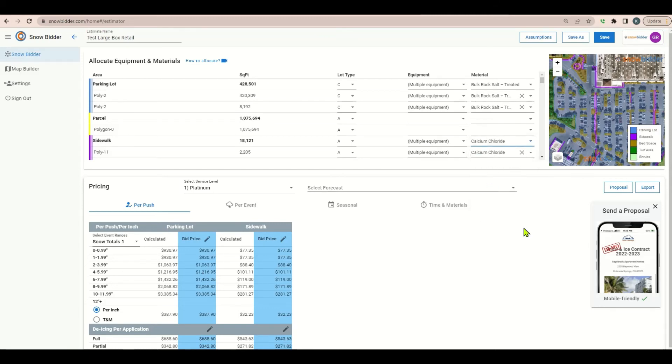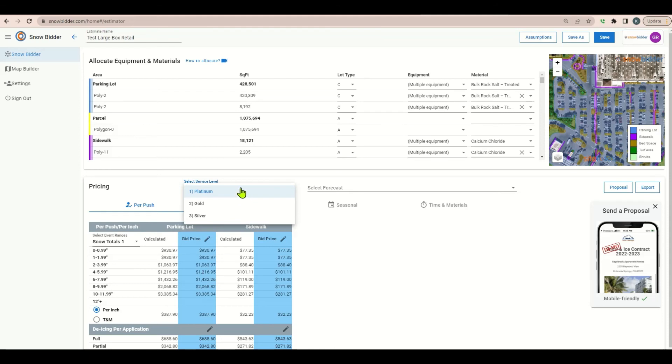Now our service levels. Most chain retail shopping centers like Walmart, Lowe's, Sam's Club, and a few others have their own service level and trigger requirements. So always try and verify what those are and match them in your service level assumptions ahead of estimating your site. I'm going to select platinum service level.